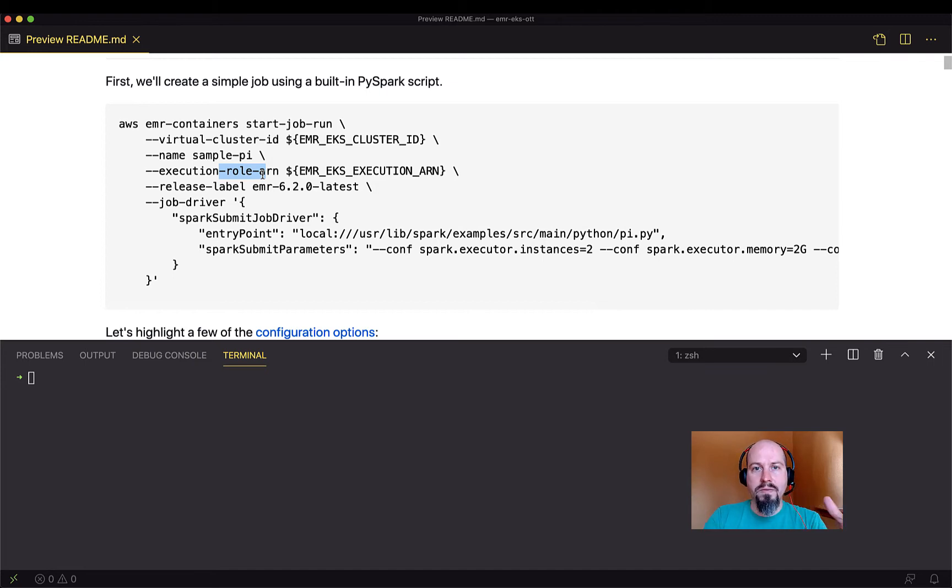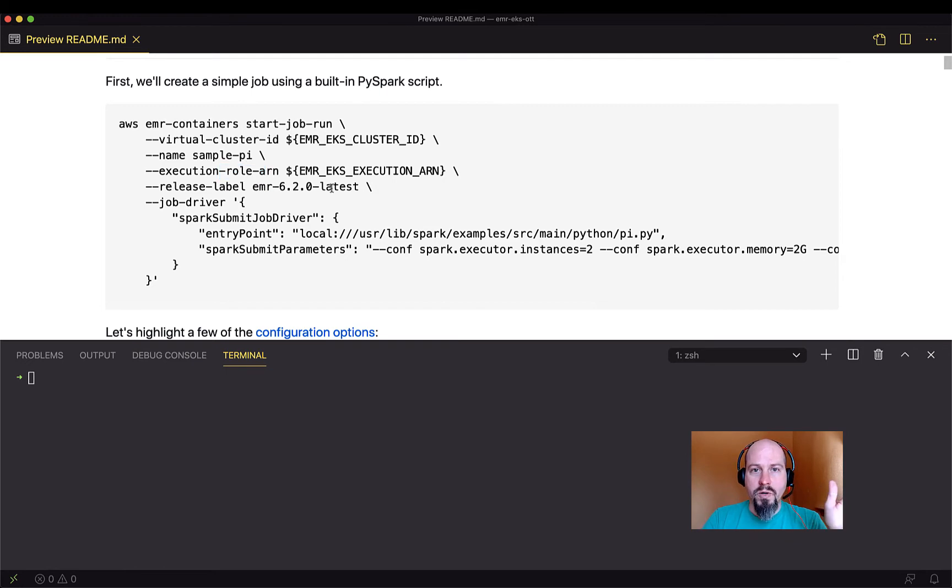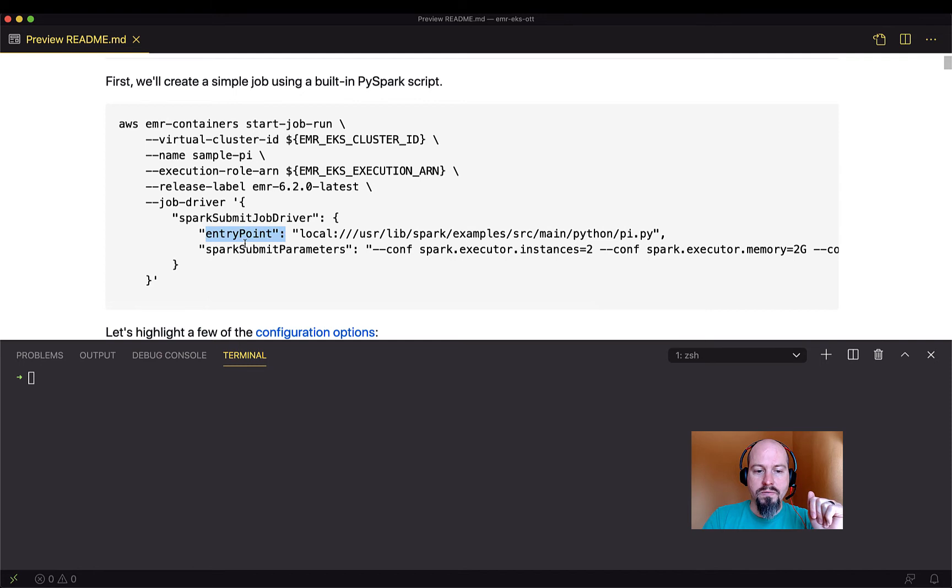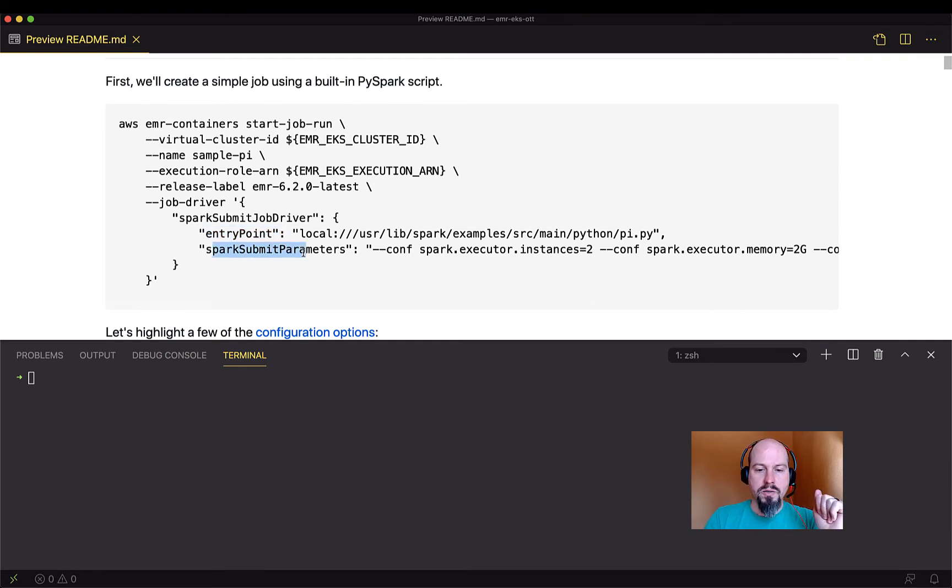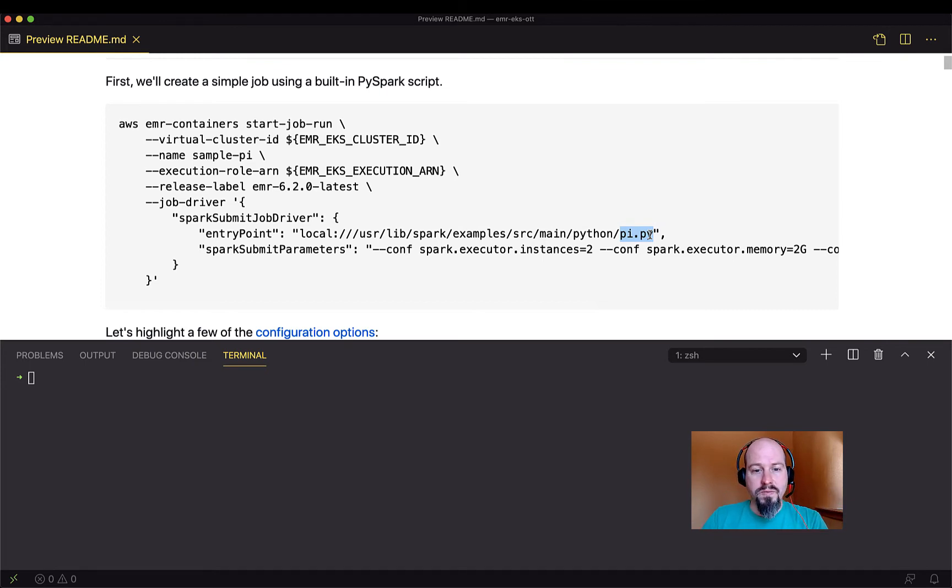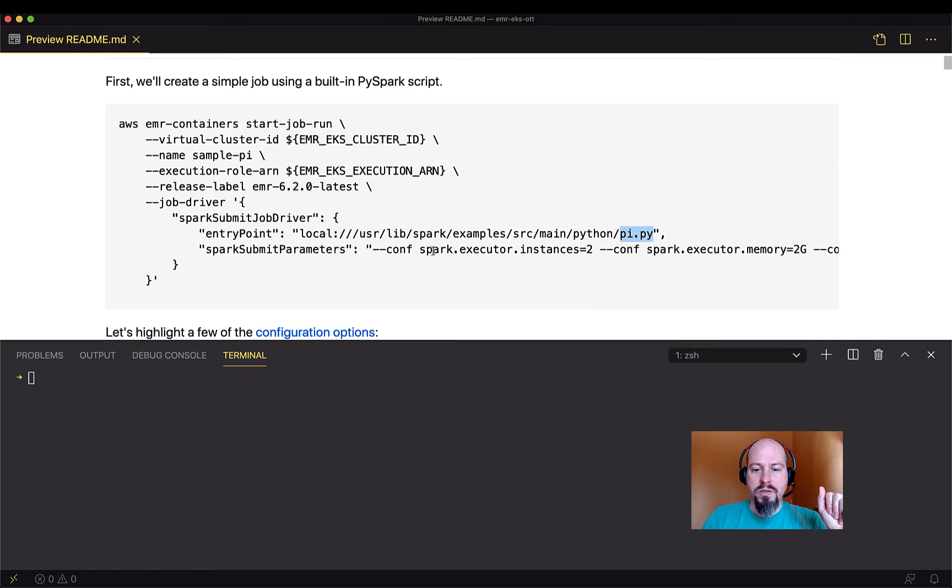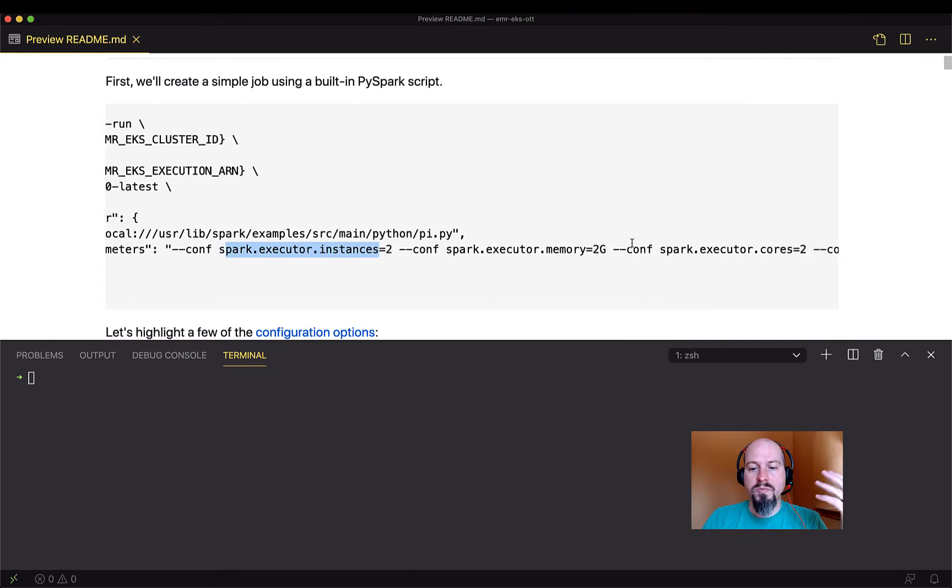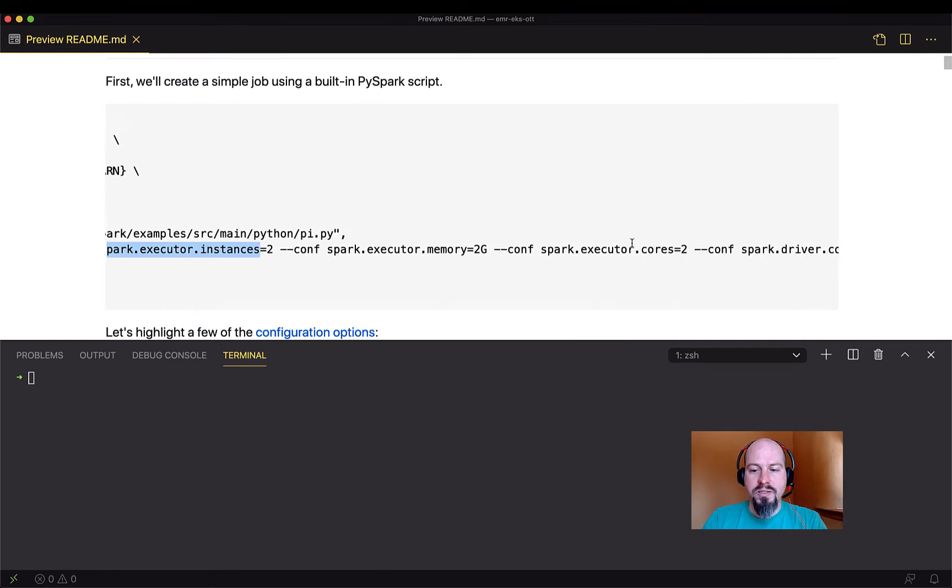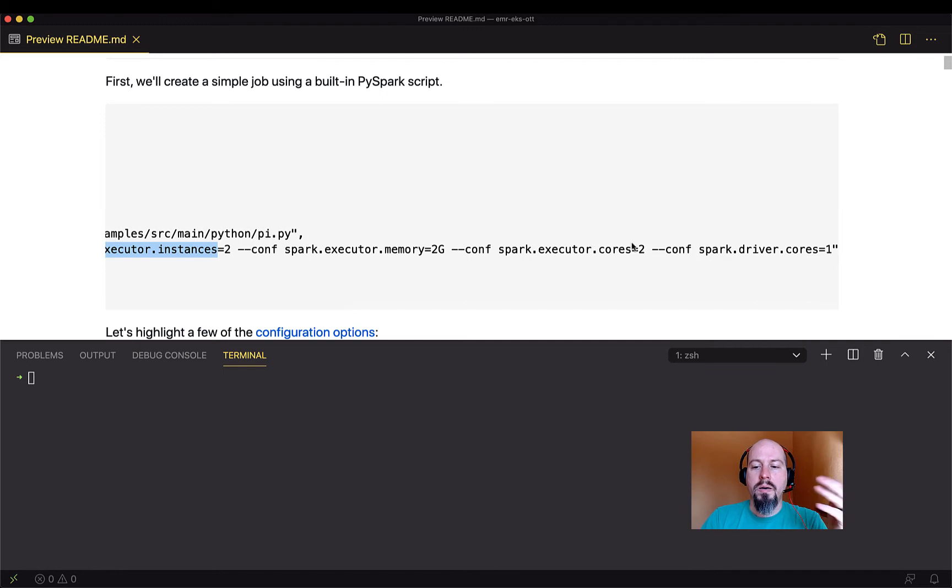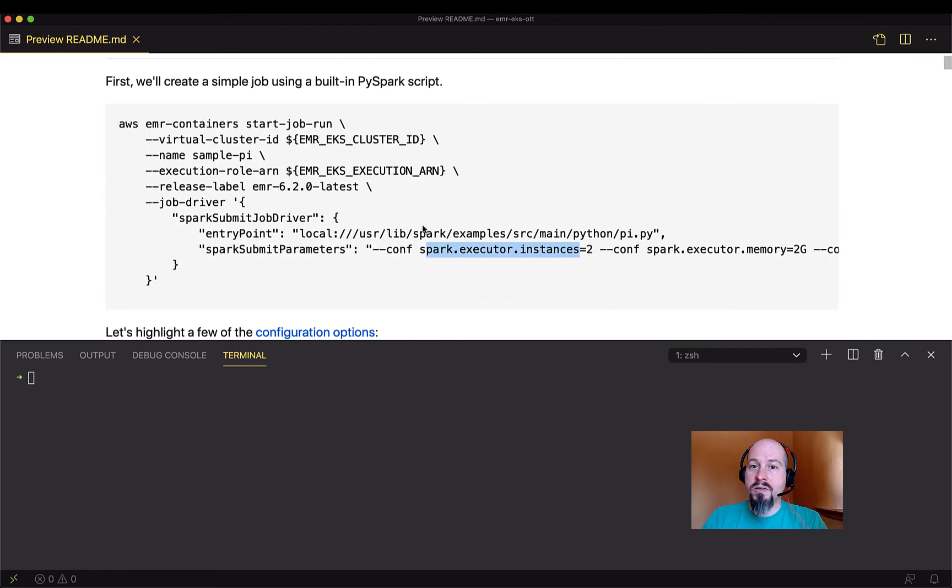Every job is run with its own specific role. And so here you specify the role ARN that you want to use to run that job with. It just has to have the necessary permissions to run that job. You can specify the version of EMR that you want. So this could be 5.x or 6.2 or what have you. And then down here is the important part, the Spark submit job driver. So that tells us where does the code live and what are the parameters that are going to be sent to Spark submit. In this case, we're just using a piece of example PySpark code that lives on the container itself. This comes with every version of Spark, just calculates the value of pi or estimates the value of pi. And then we've got our Spark submit parameters here. So similar to standard Spark, we're going to specify how many executor instances we want, how much memory we want each executor to have, how many cores for the executor and for the driver.